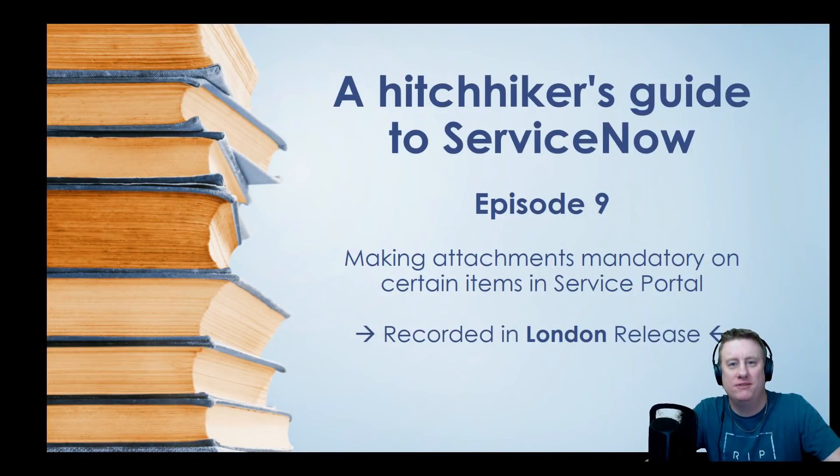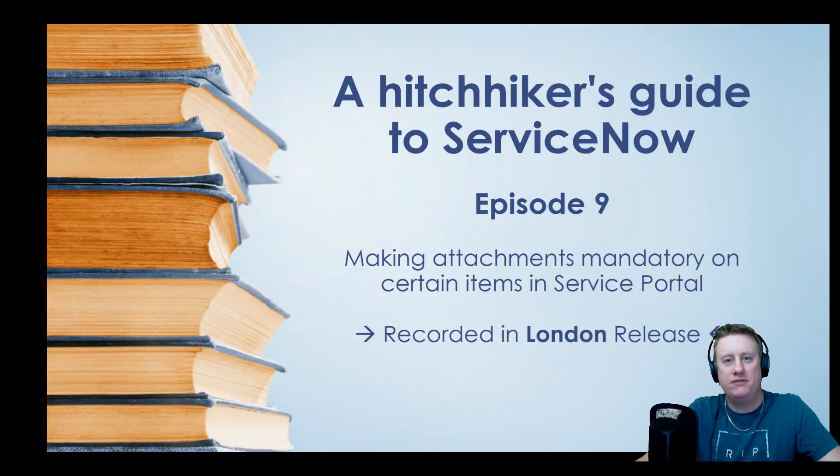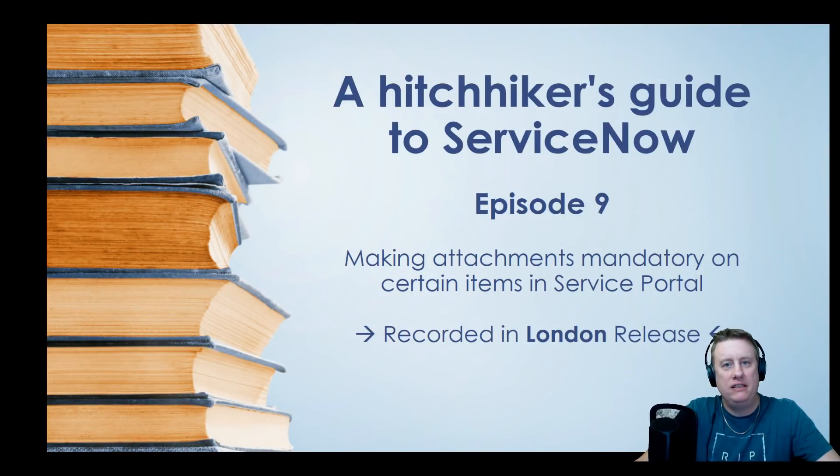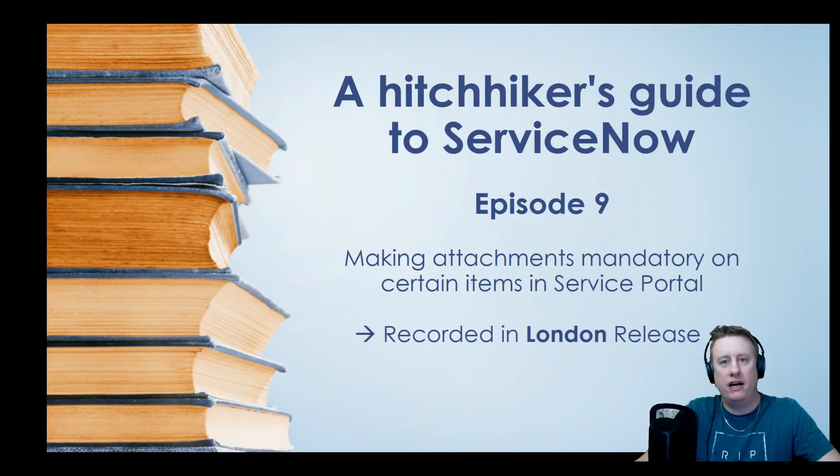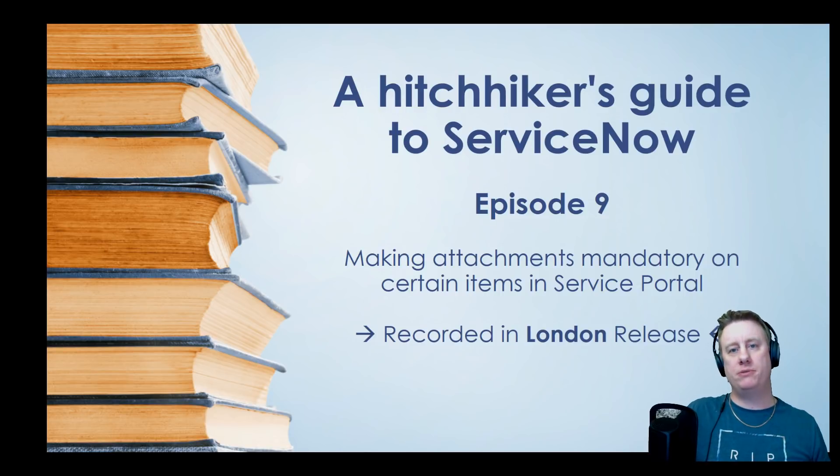Hi everyone and welcome to the first video of 2019. This is the Hitchhiker's Guide to ServiceNow and we're into episode 9.